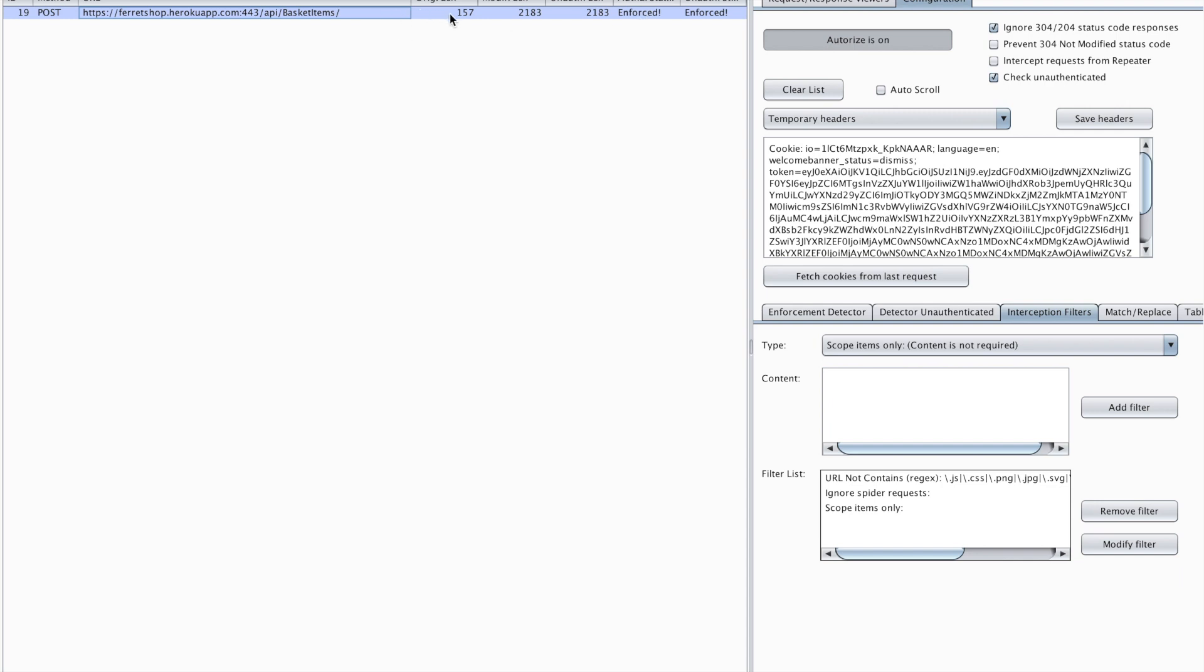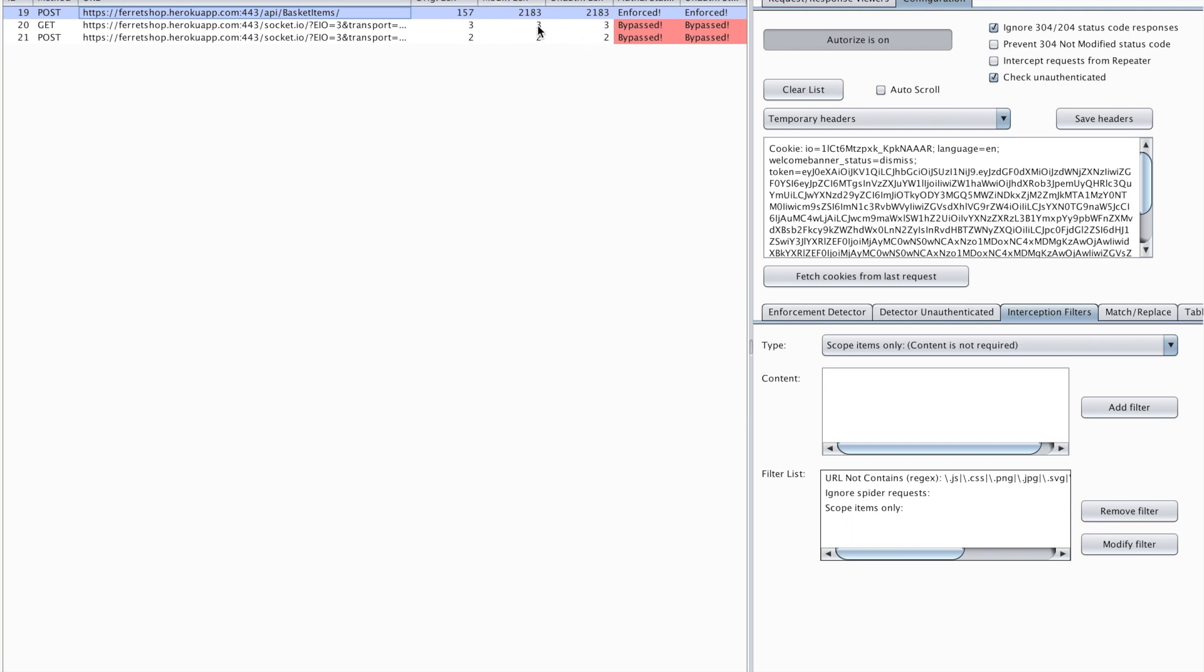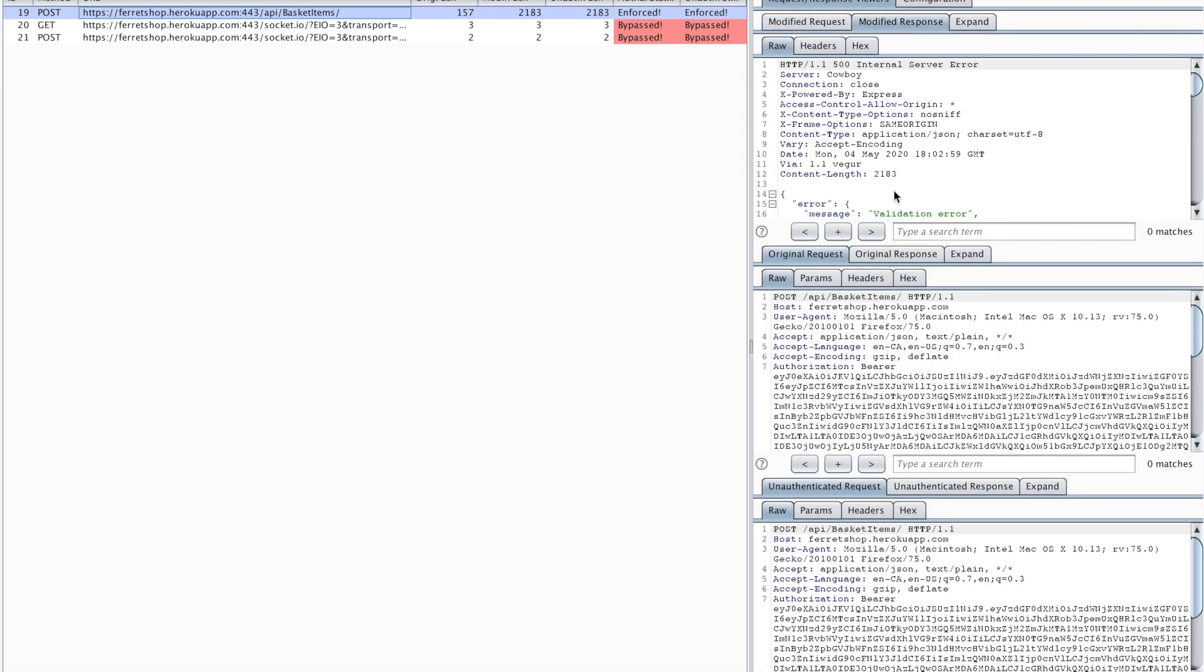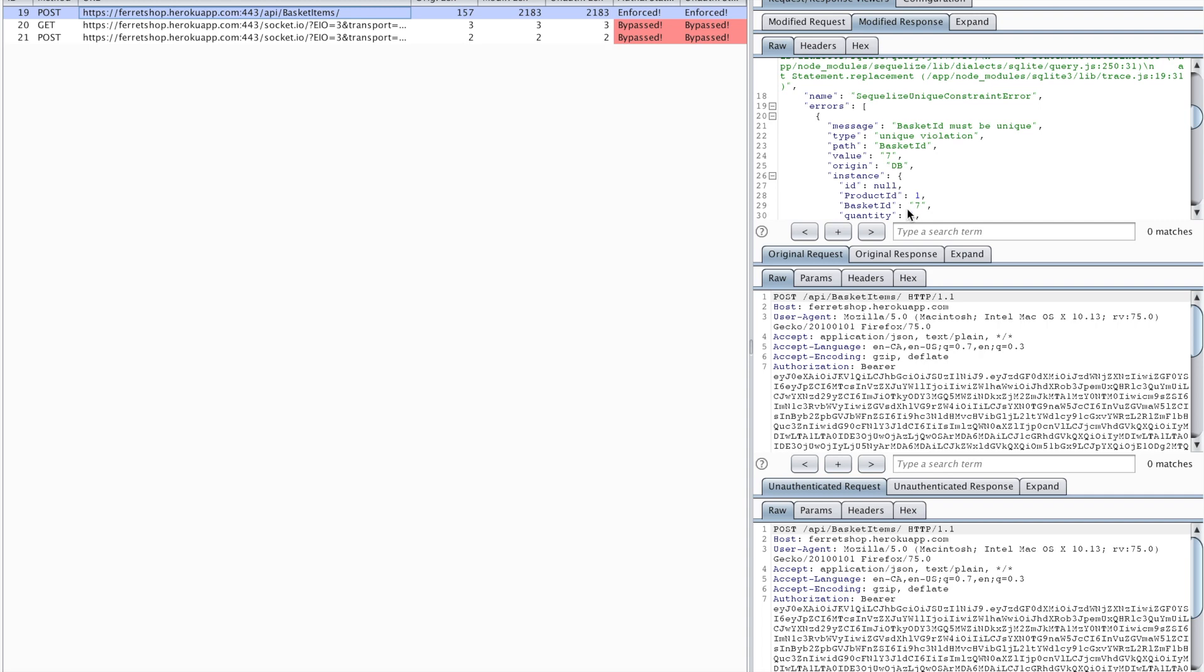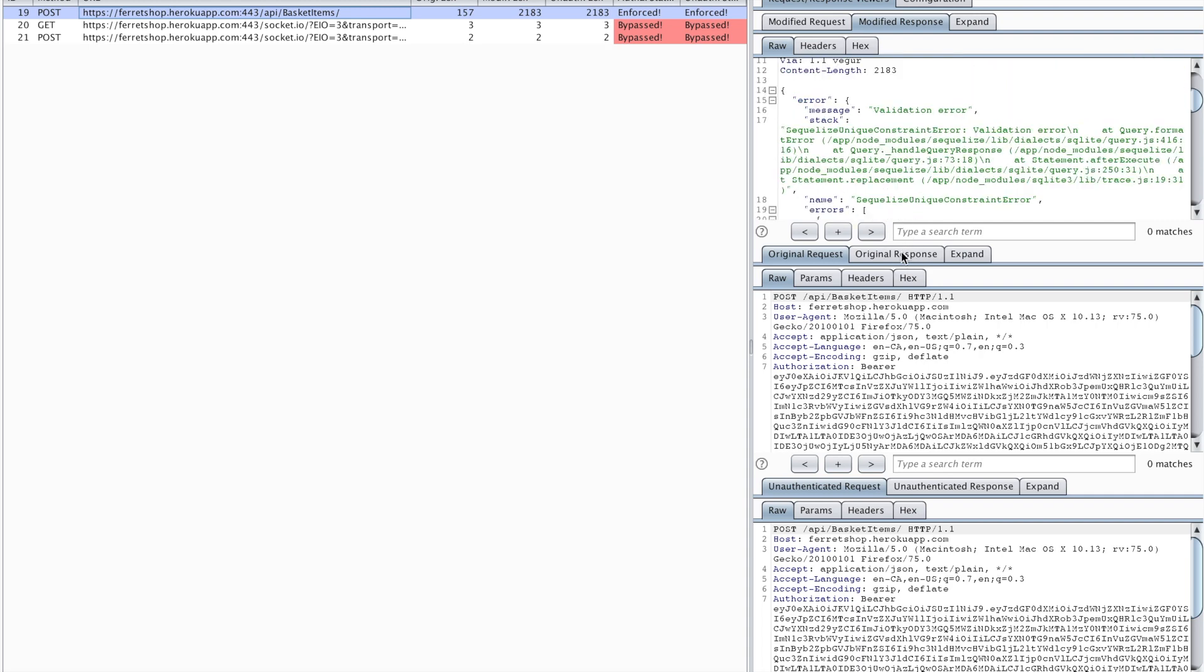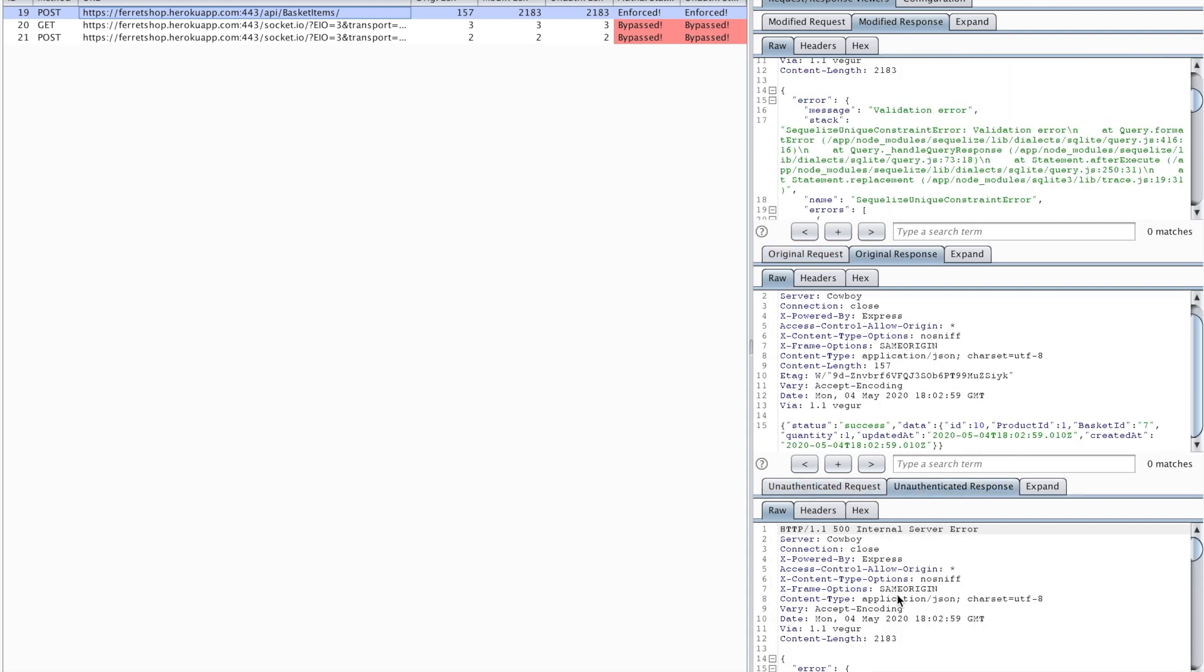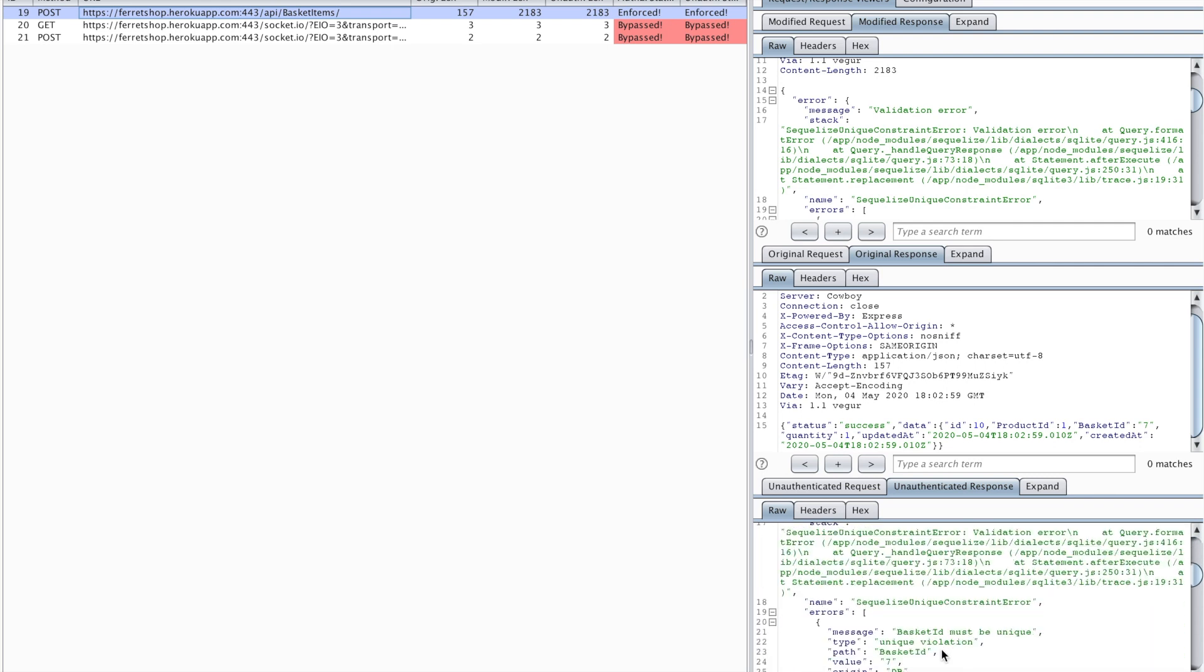I can see this by the length of both the original request and the modified request and also when I put Authorize on I make an unauthorized request. Now as you can see the lengths are different but you can also open the request and the response tab to see what the modified response looks like and what the normal response looks like. Also the unauthenticated response can be found in here.